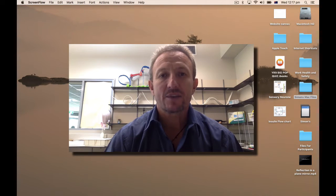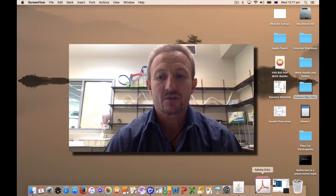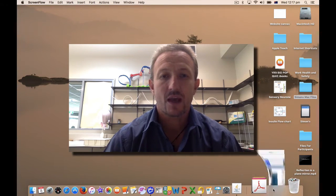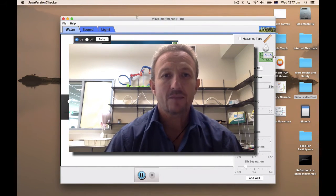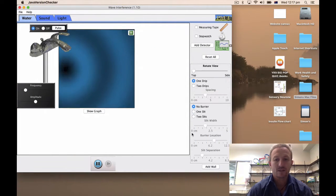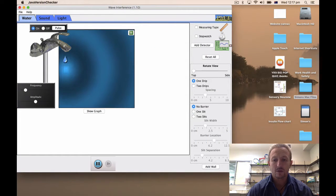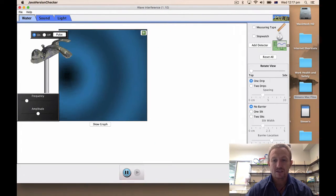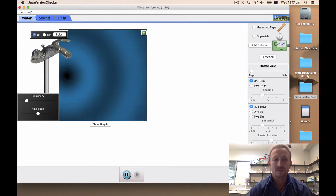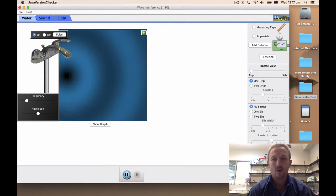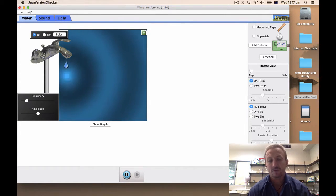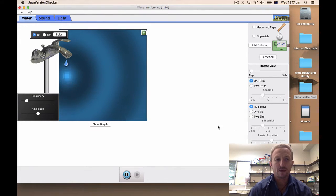When you click on the link in the activity it will take you straight to the simulation and you'll get a screen that will look something in the region of this. Now this is a great simulation for looking at any form of wave interference. So what are the key things that we've got there?